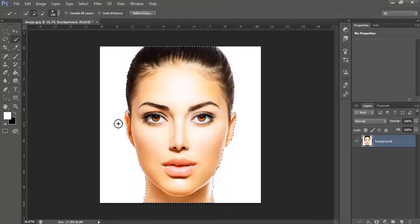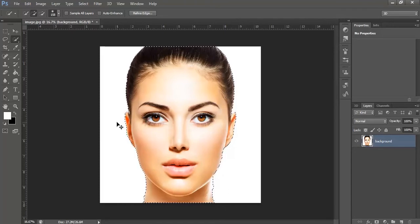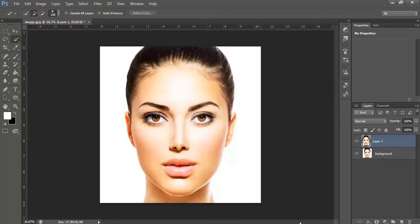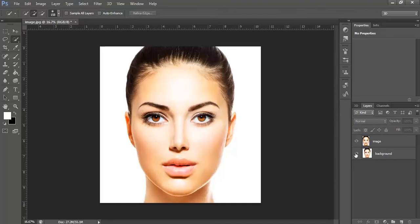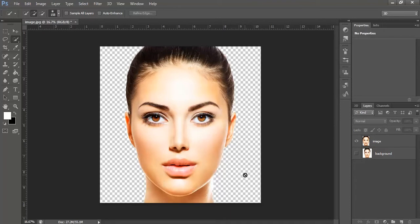Once the selection is made, click CTRL plus J to duplicate the layer. Rename this one to image. Hide the background layer and you'll see that the new image that has been duplicated is transparent. It doesn't have any background.